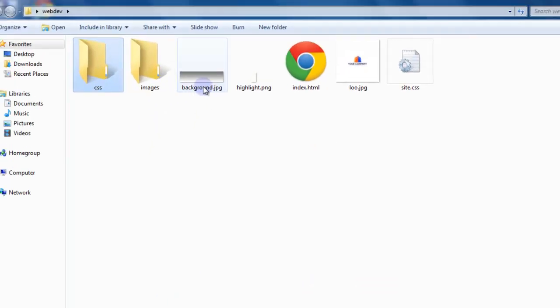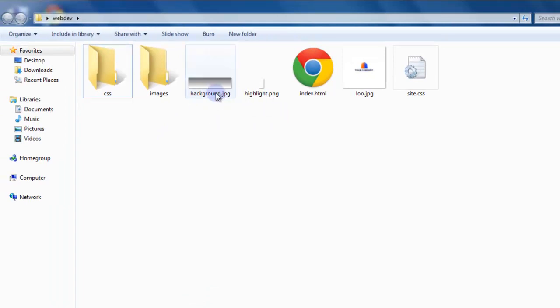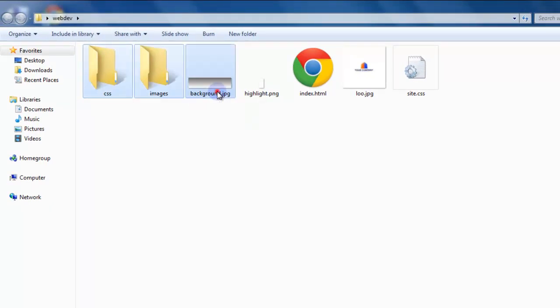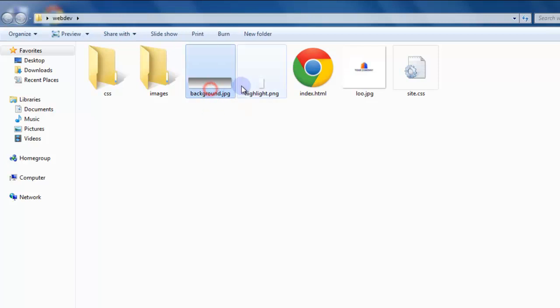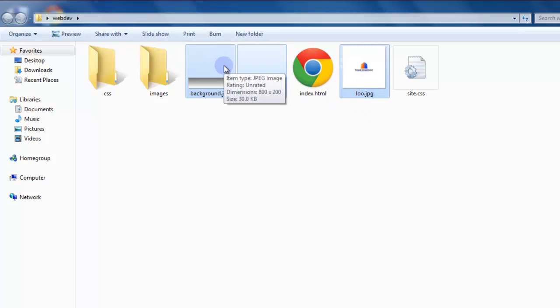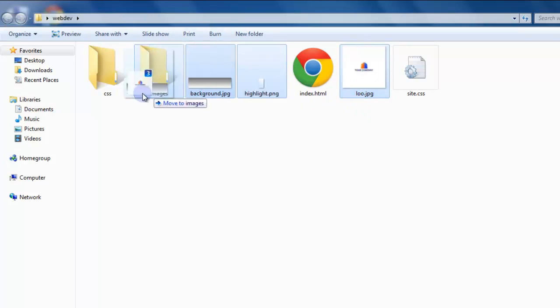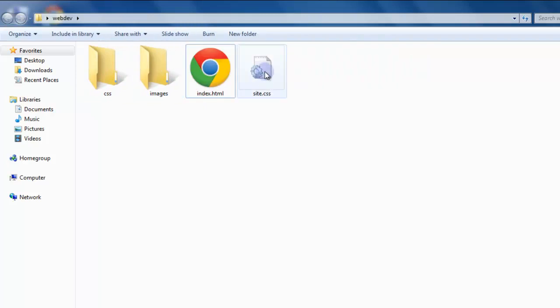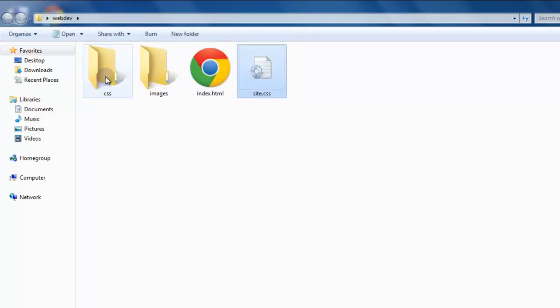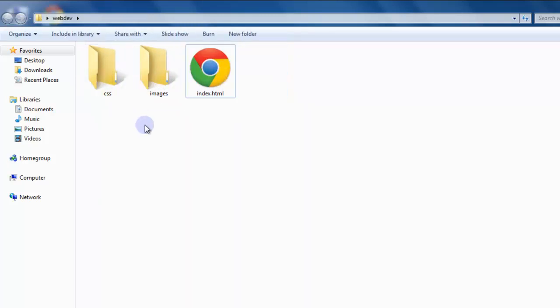So now we just need to drag these files. We'll start with the images. And you can hit shift and click, or control and shift will do a whole bunch. But control lets you individually select files. Hold the control button down and click each one of the image files. And then let go of the control and click drag the files into the images folder. And we can just drag the CSS file into the CSS folder.